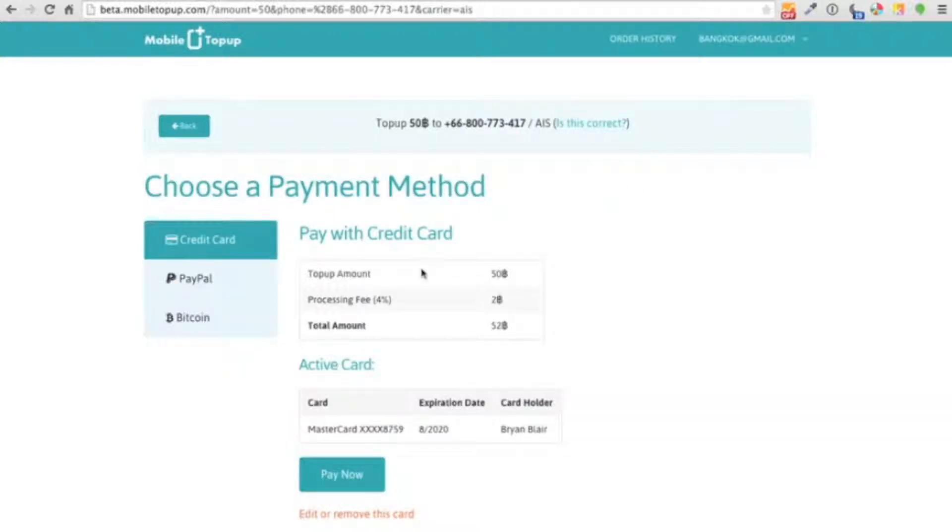You'll enter in your credit card. My credit card is already entered and saved. And so since it's saved, I can just click pay now.